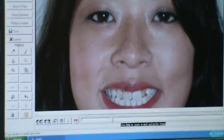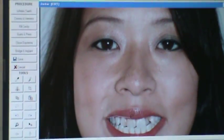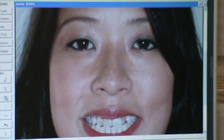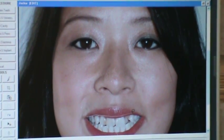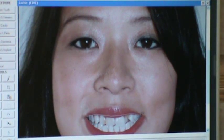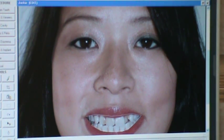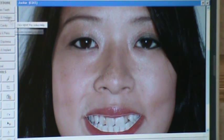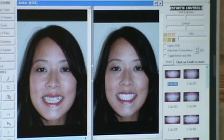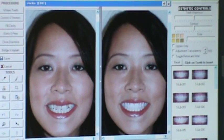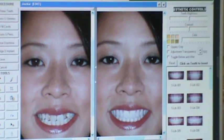What I do is I go in with a mouse and we trace the innermost portion of the lips, going all along right along the teeth. And when we get done doing this, we're going to use the specialized software to allow the computer to fill in an after result.